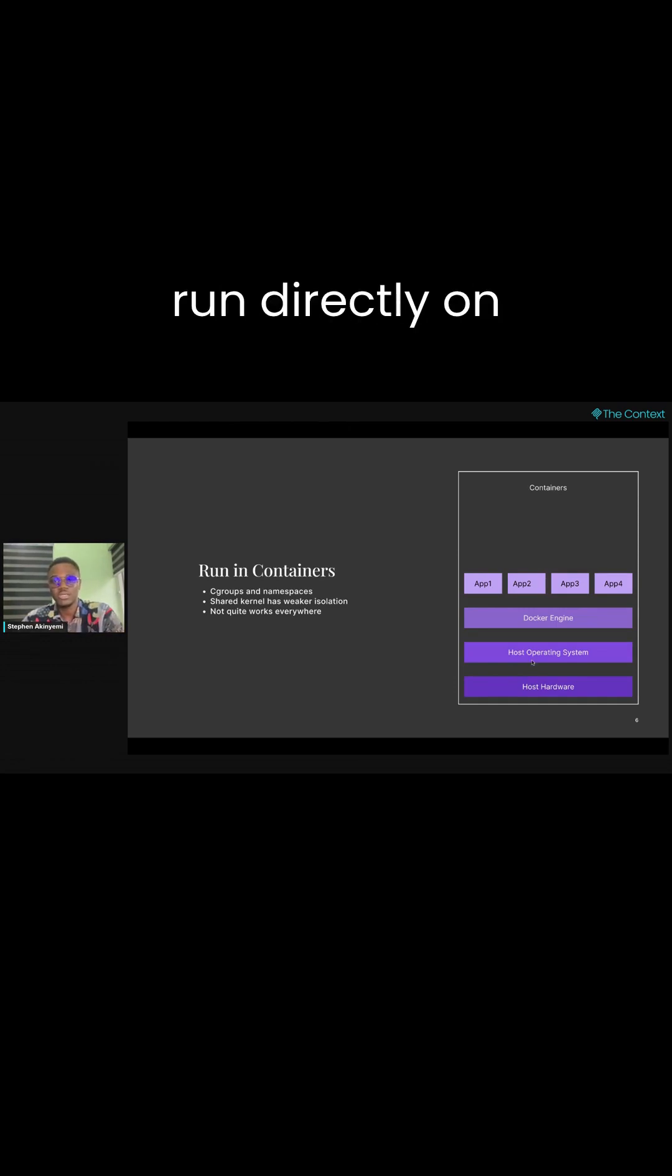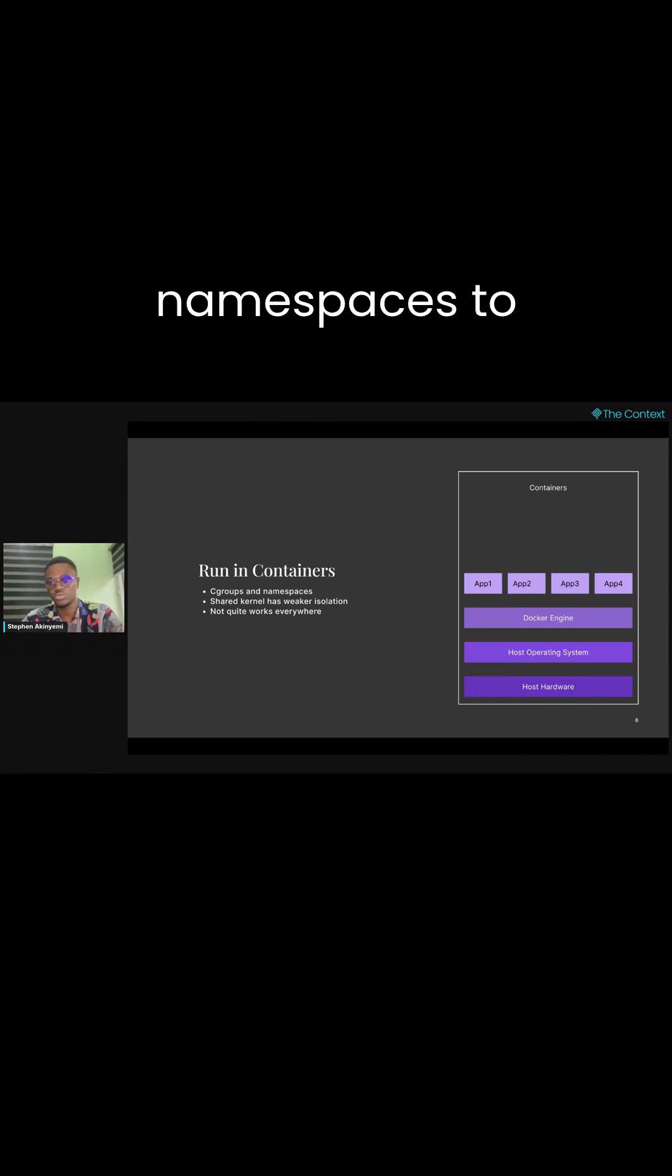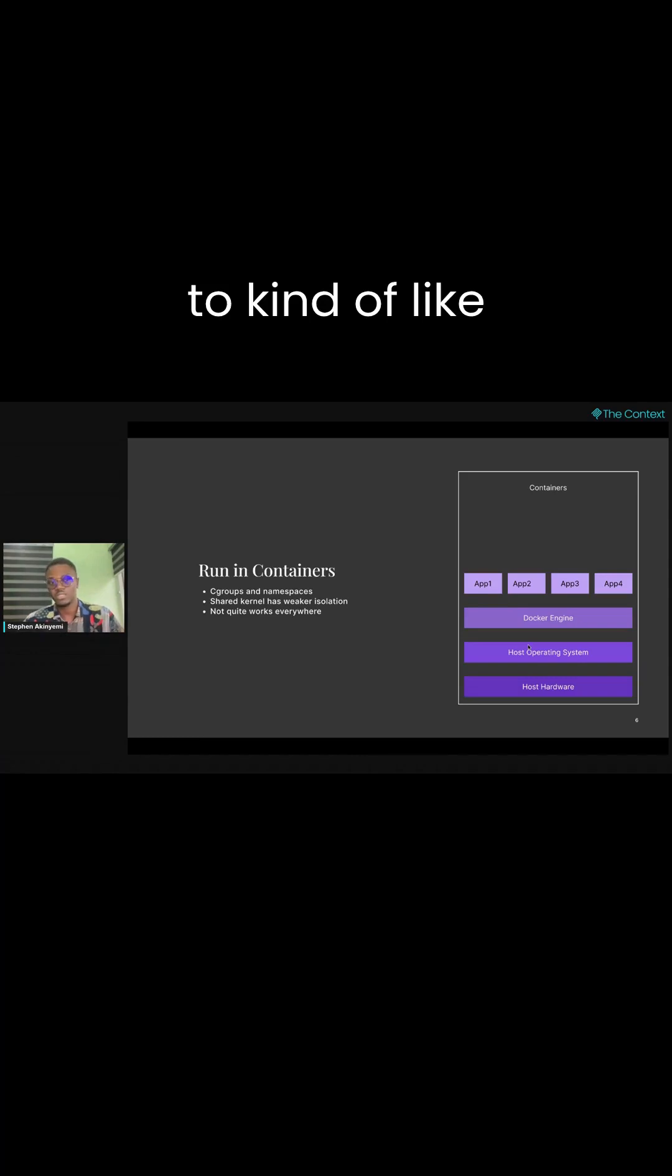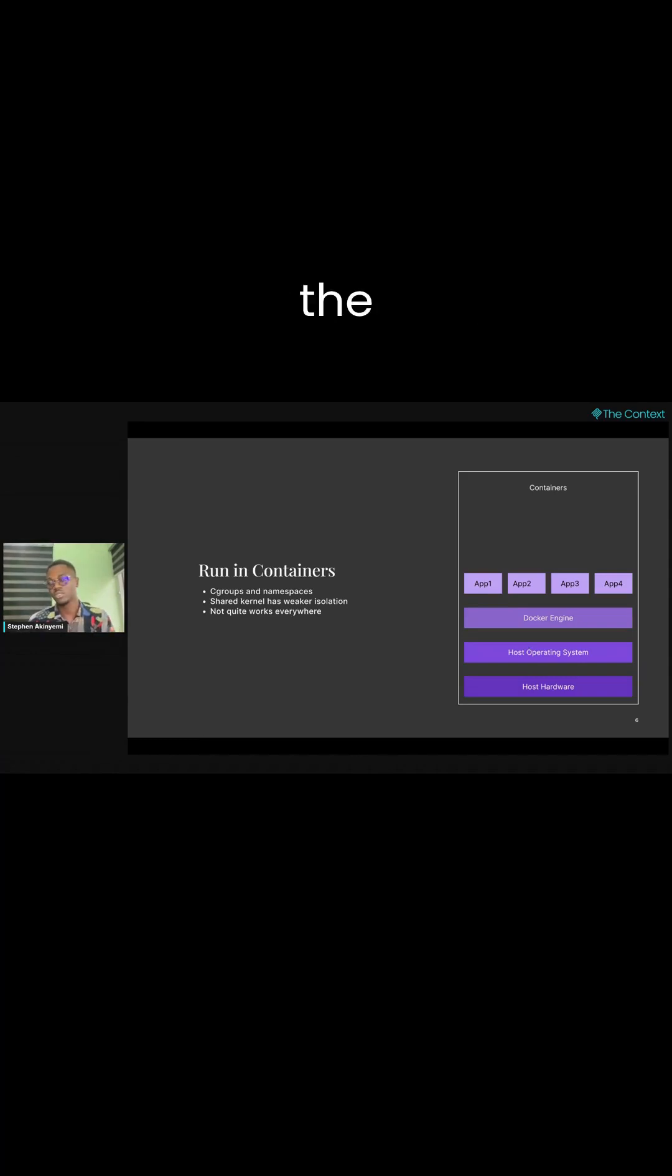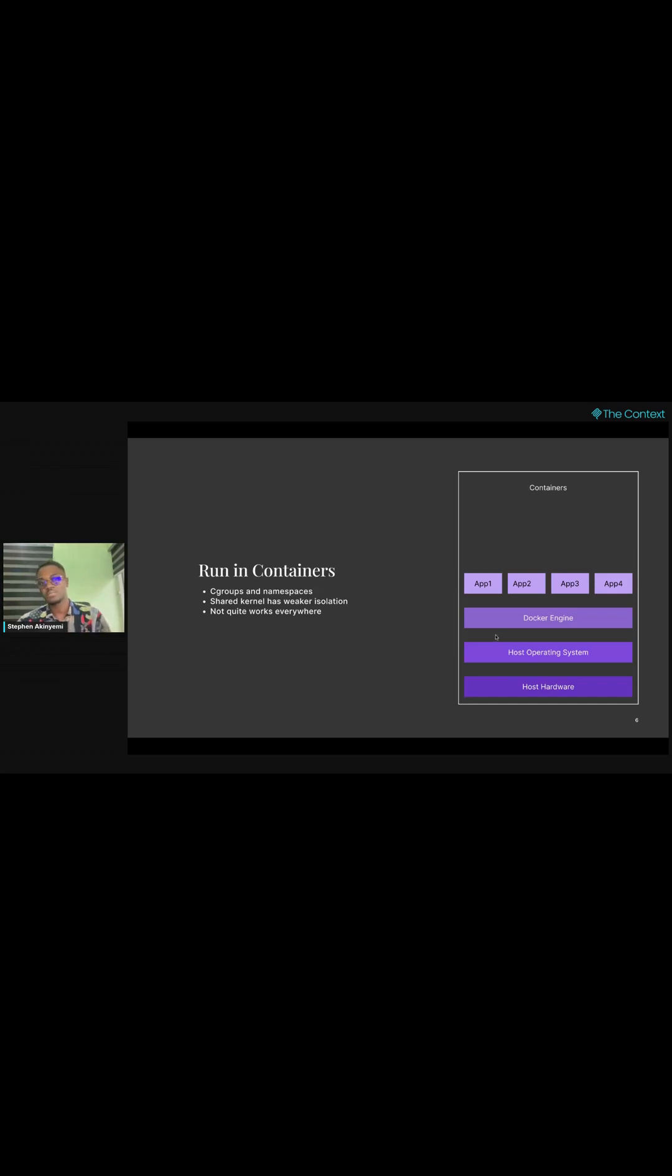That is, they run directly on your host kernel. You're just creating these cgroups and namespaces to kind of create a sandbox around the applications that you're running and give them a new namespace.